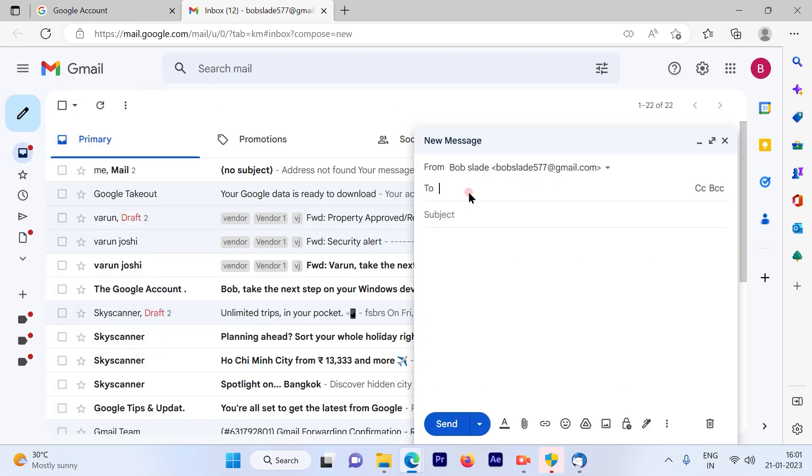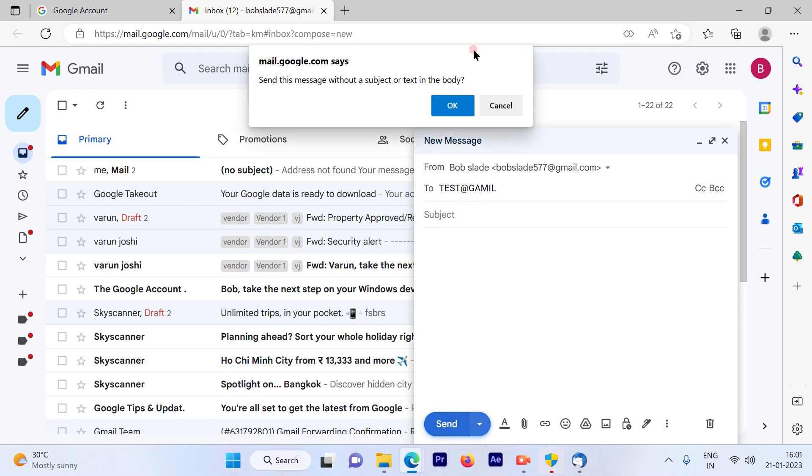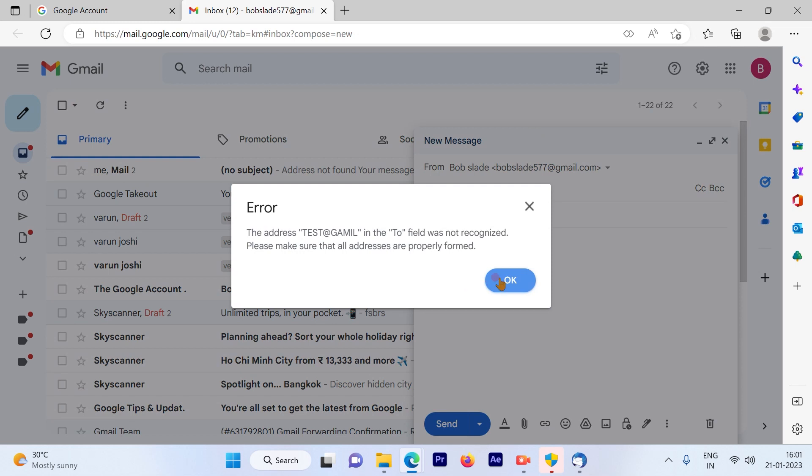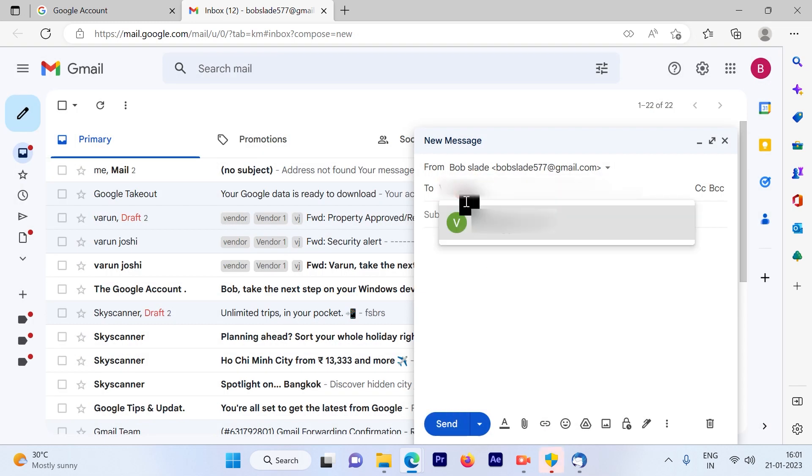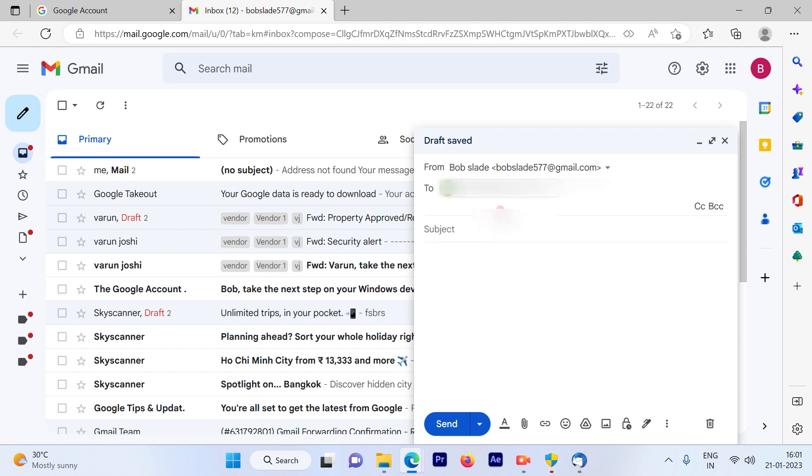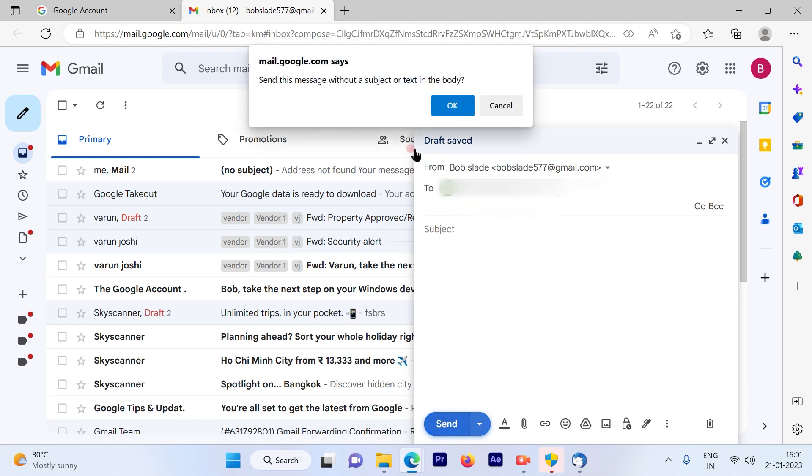So let's do a test email out here and when I'm hitting the send button without inserting the subject line, we tend to forget that at times. Let me just put a valid email and I hit on send.